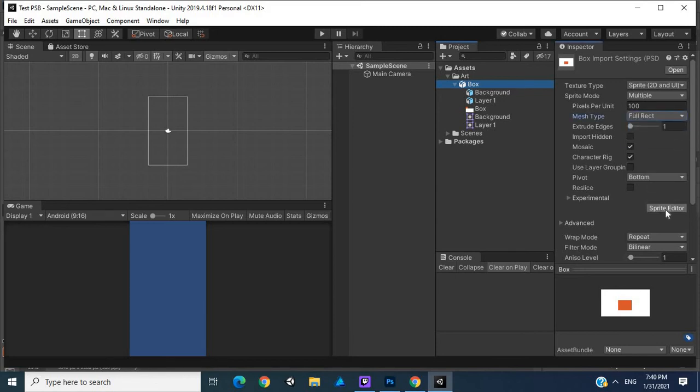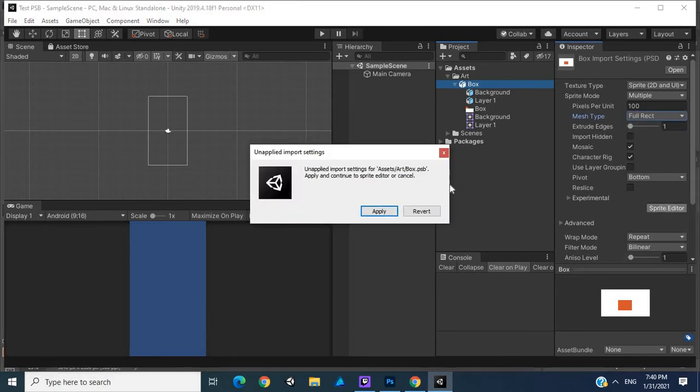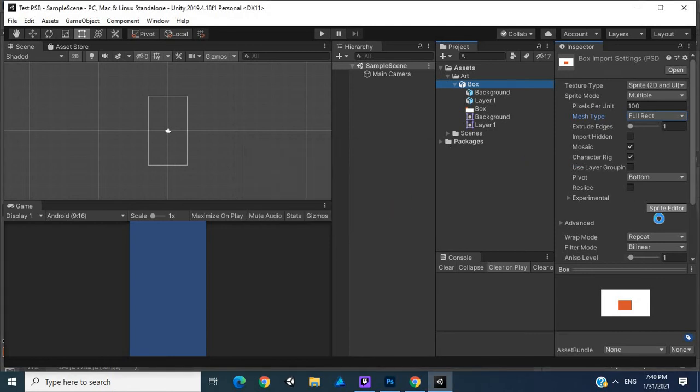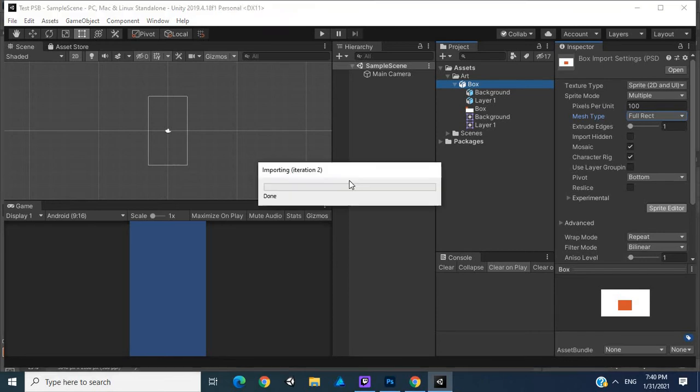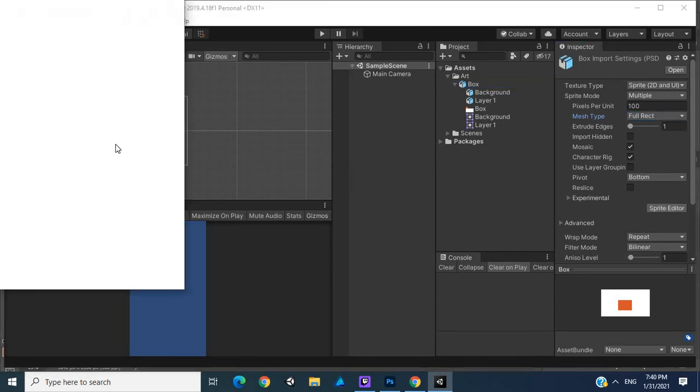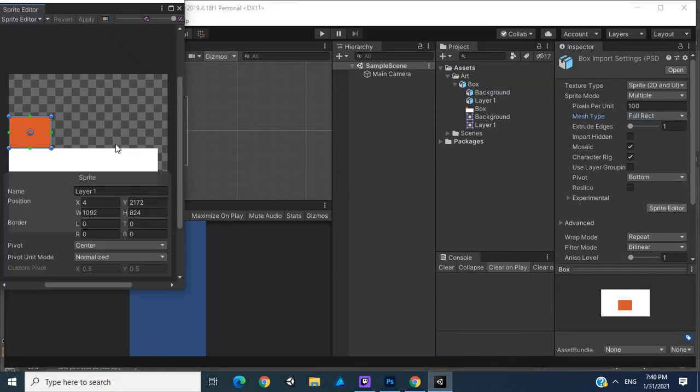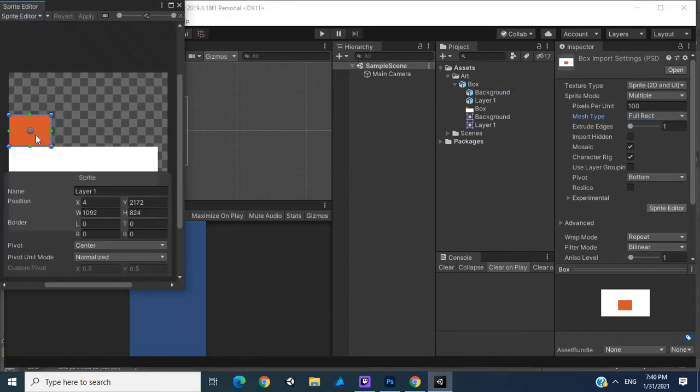If you open up the sprite editor, you'll apply this project. Then if you open the sprite editor, we just want to see if we actually have these two files: our white background and our orange box. We can see we have this as a sprite and we have our white background as a sprite.